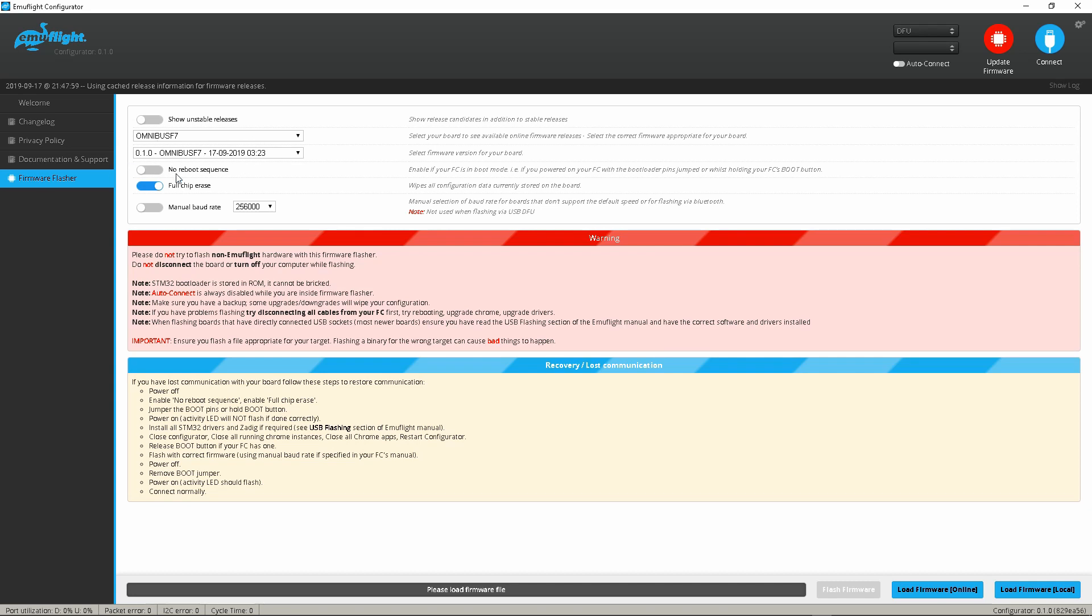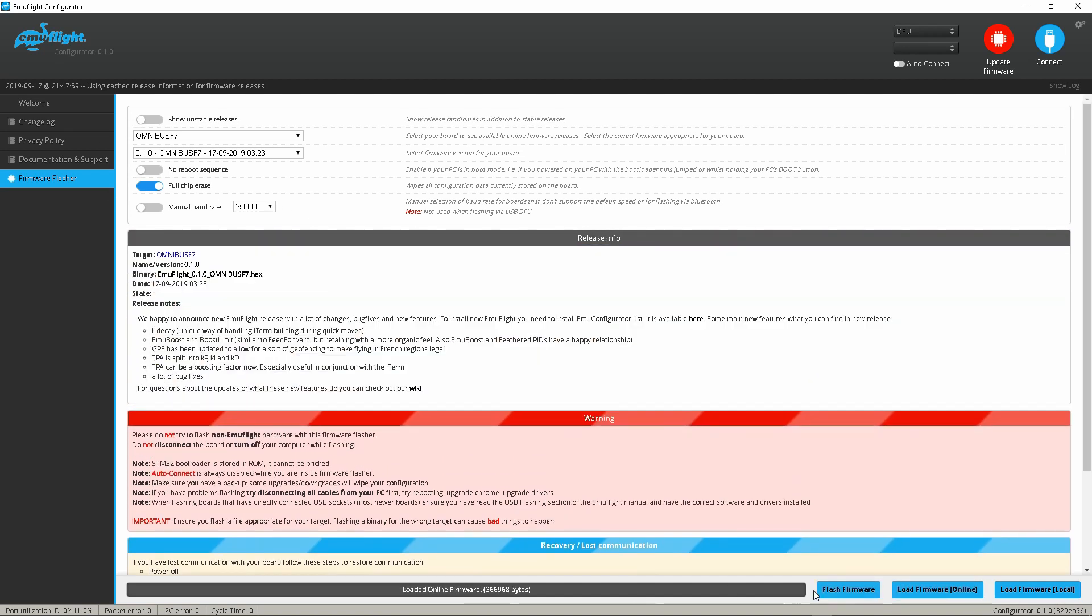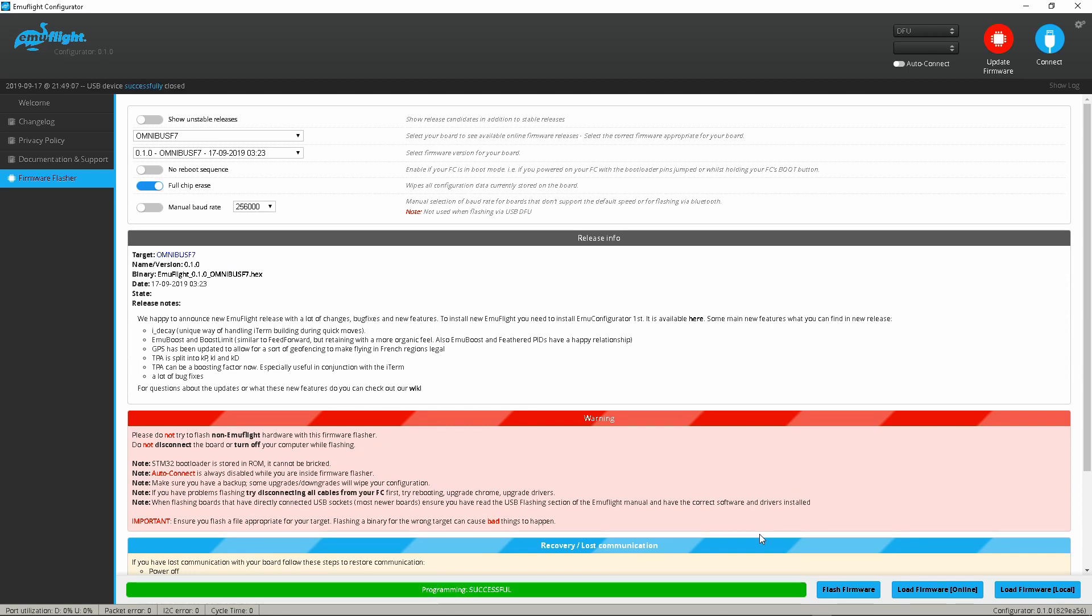And I had butterfly on it so I'm going to go ahead and upgrade it to emu flight. Same process, you just go ahead and pick your target, you're going to come down here to load online and flash. There we go. Okay so it's done, it's going to reboot and as per normal you're going to get your com ports back up here.